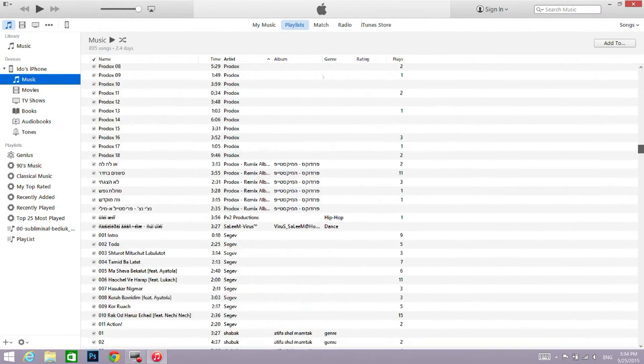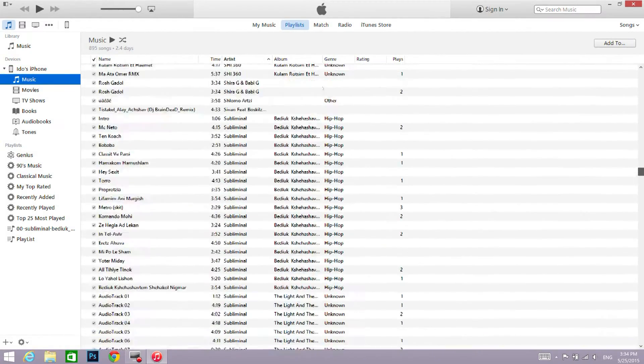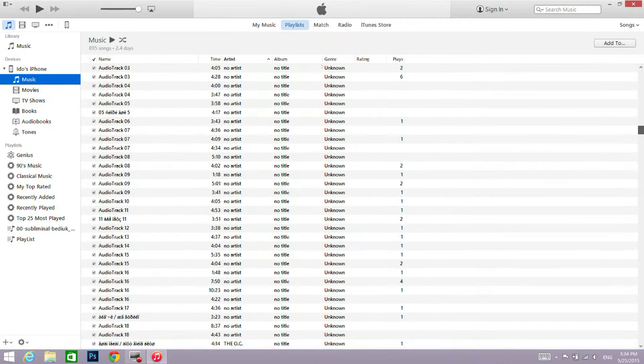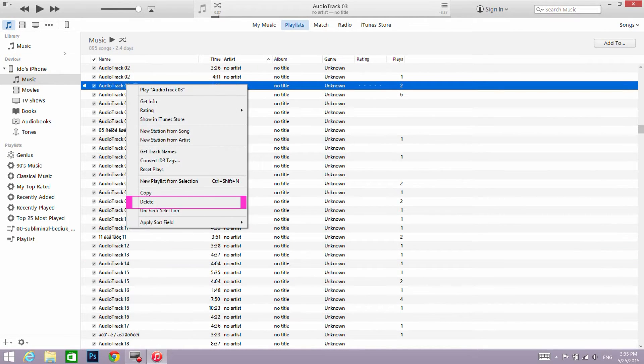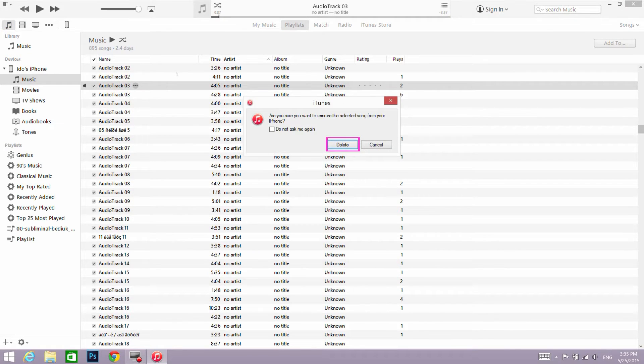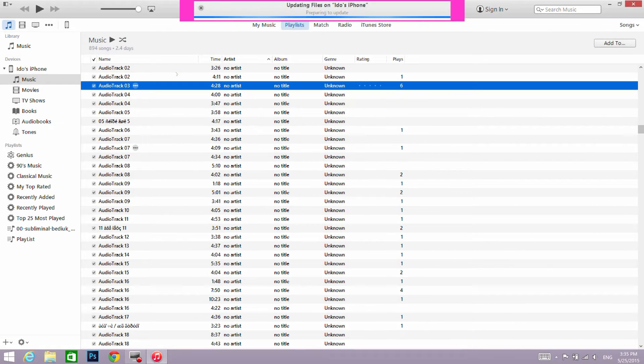Here you can browse and scroll between all the songs that you have on your iDevice. Find the one you would like to delete, right click on it and then click delete, and then click delete again.